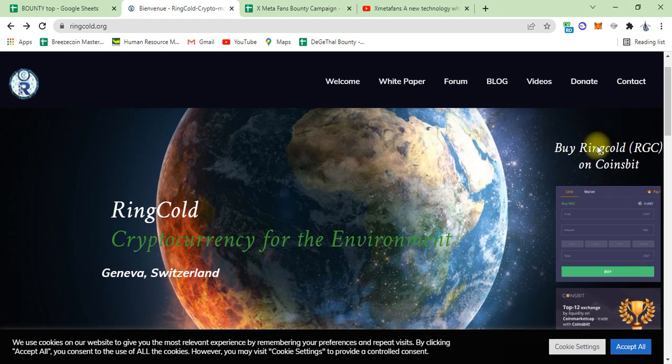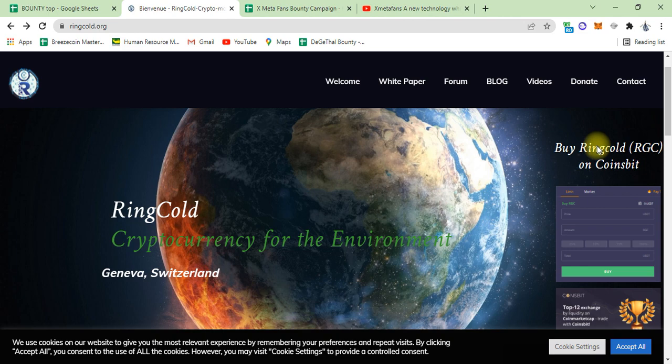This coin, RGC, is also available on the main 12 major exchanges, including the major exchange Coinsbet.